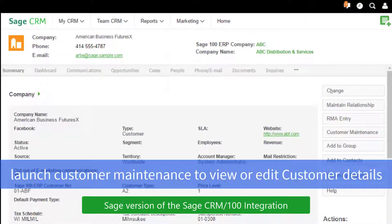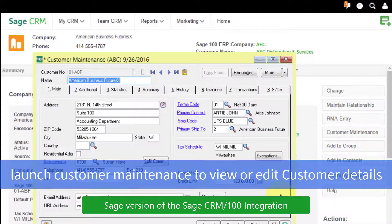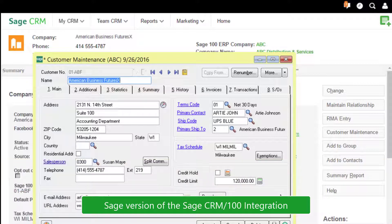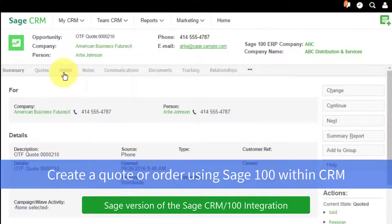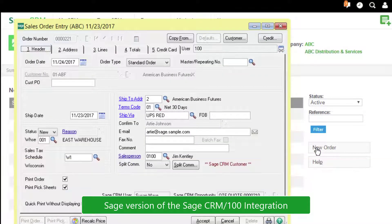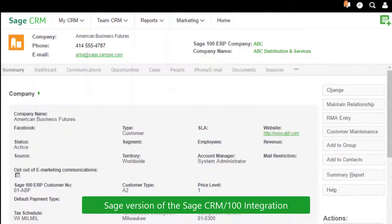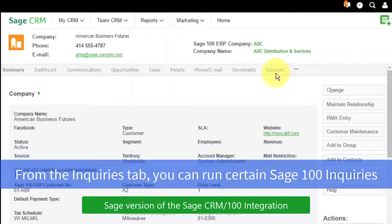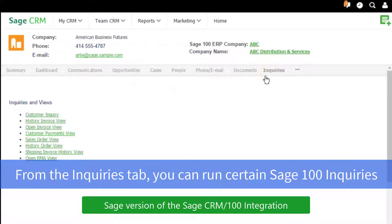With Sage's version of the integration, when we bring up a company we can launch Sage 100's customer maintenance module to view or edit details related to an existing customer. We can also launch the Sage 100 order entry screens if we need to create a quote or an order, and we can also run certain Sage 100 inquiries.